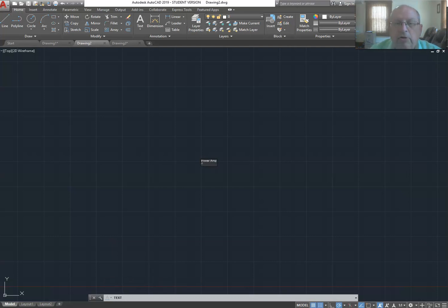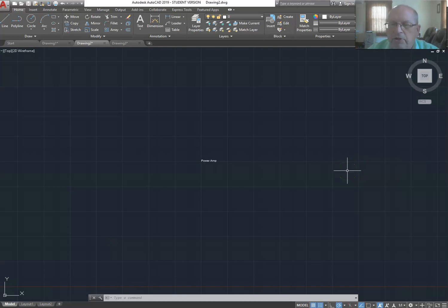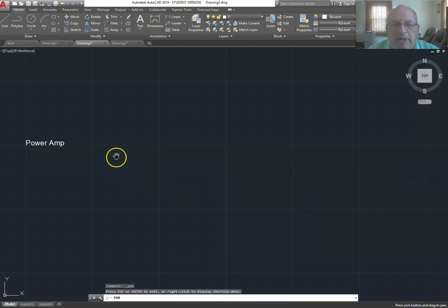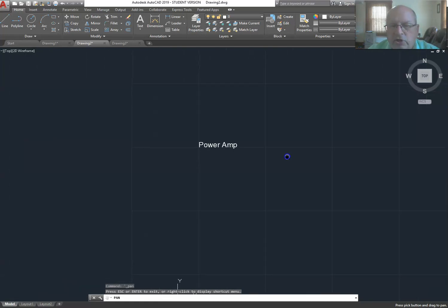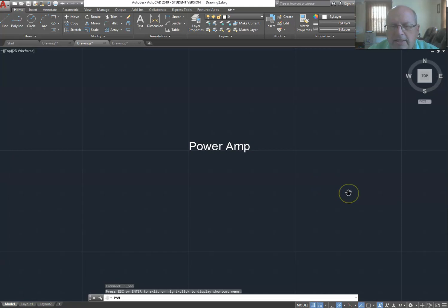I hit enter twice and there is 'Power Amp' on my screen. It's rather difficult to see because the default text height is only 0.2. If I zoom in — one easy way is to use the wheel on your mouse — I can zoom in. If it goes off screen, I right-click and choose pan, which gives me a hand icon to slide the screen around and recenter the text. I can also use the wheel while in pan to zoom more. I hit escape to get back to the crosshair cursor.